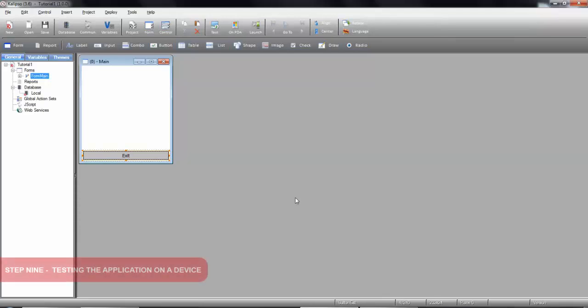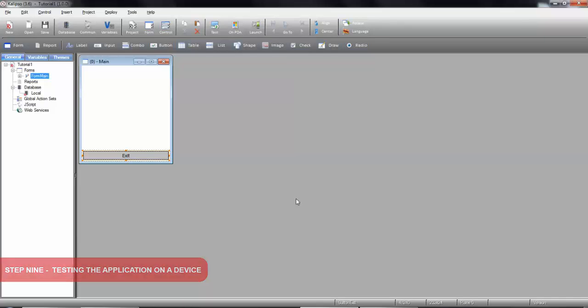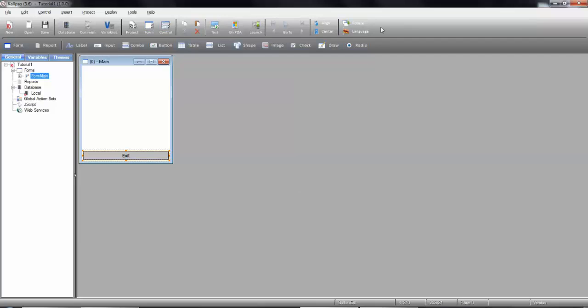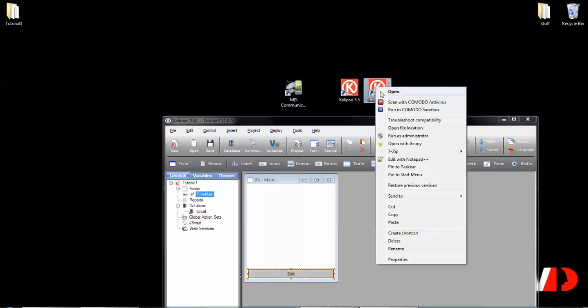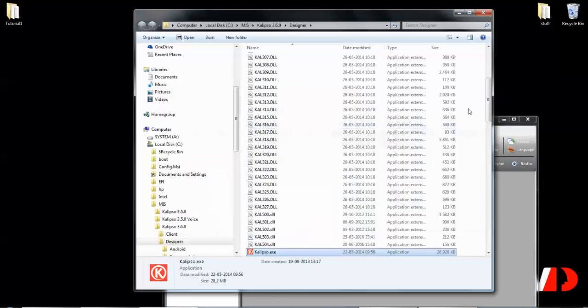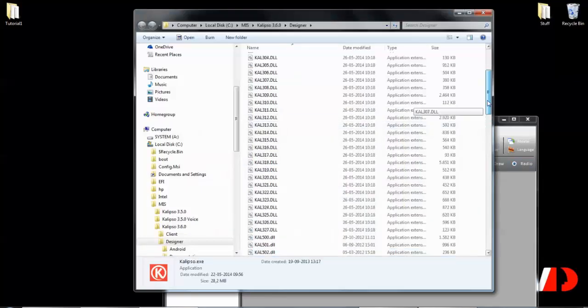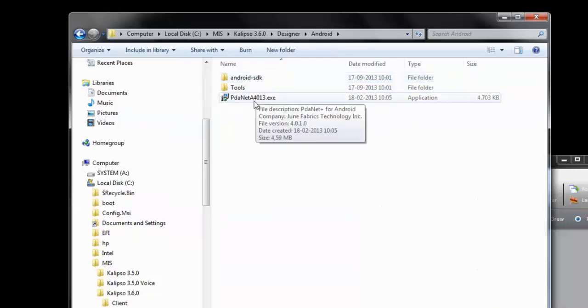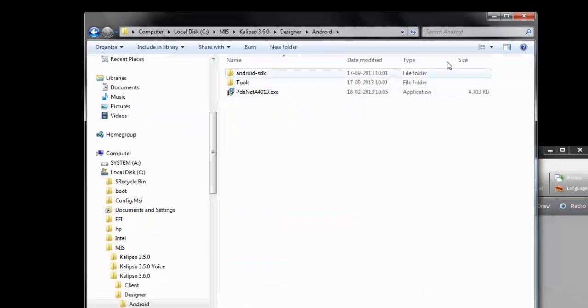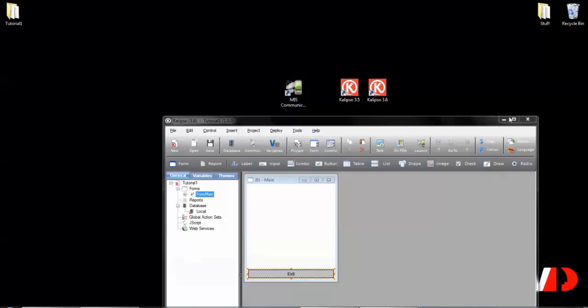Although your application can be tested on a simulator, you're also able to test it in a USB attached device. If it is a Windows Mobile or Windows CE device, you will need to install Windows Mobile Device Center. In the case of Android, you can install PDA Net, which is provided with Calypso and can be found under the Android folder where the designer is. Let me open the file location of Calypso Designer. Android folder, and here it is, PDA Net. Going back to our designer.